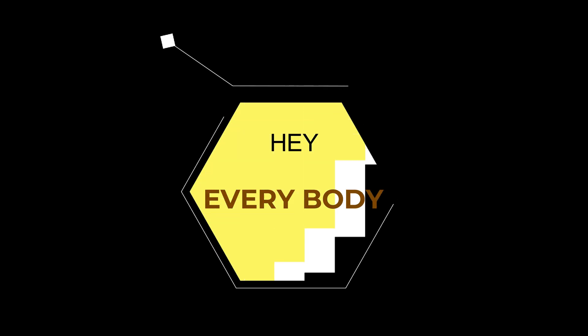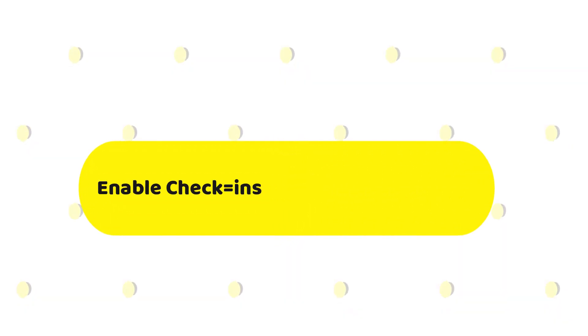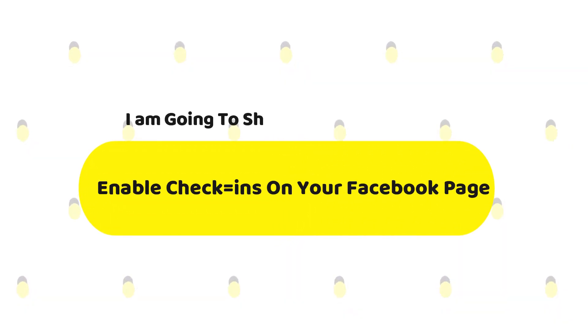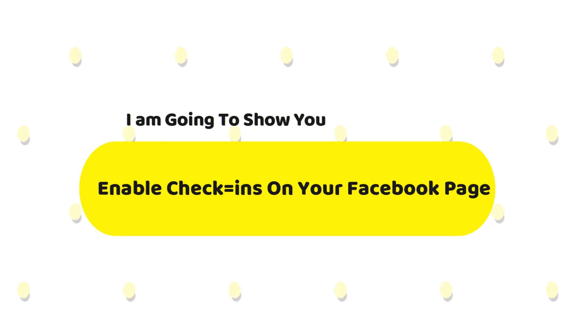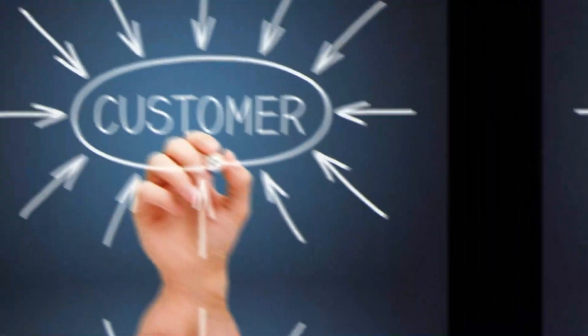Hey everybody, in this video tutorial I'm going to show you how to enable check-in on your Facebook business page.